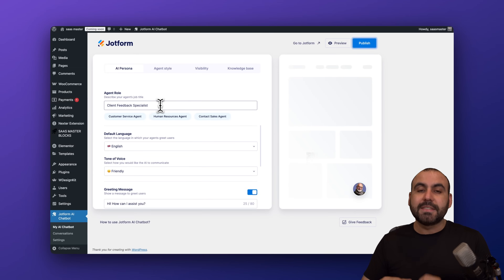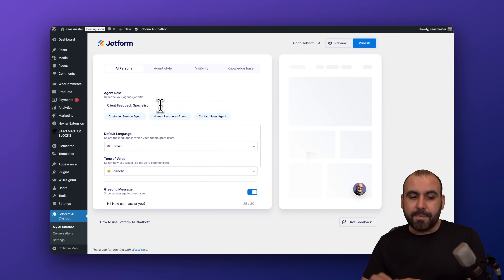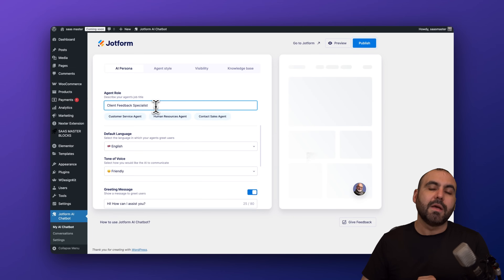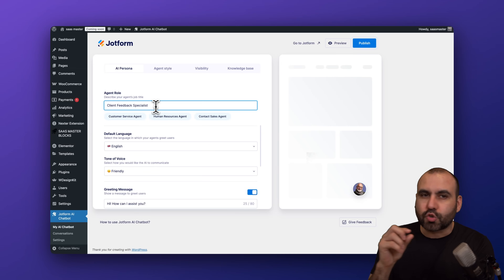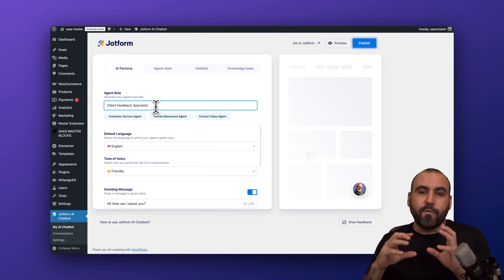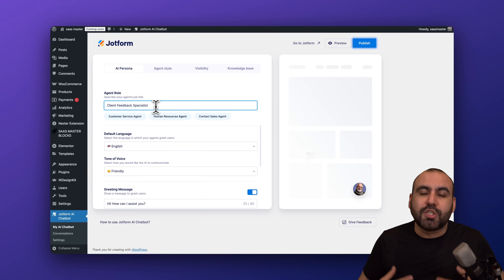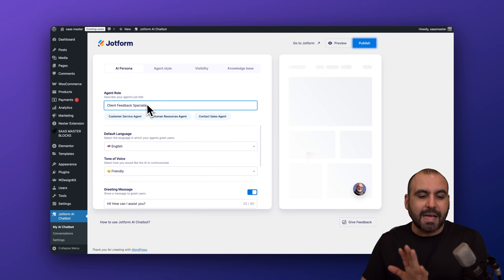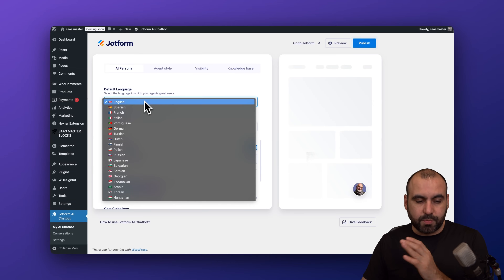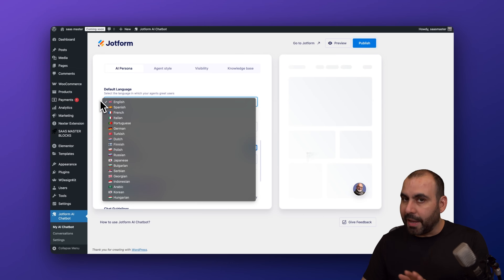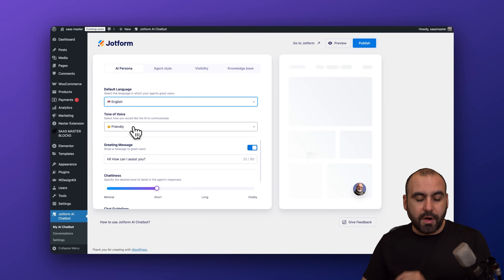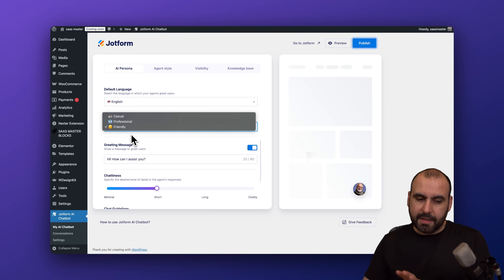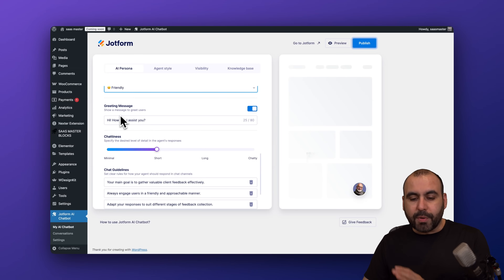Next we have the agent role — what is this agent going to be doing? Since we described a feedback use case, it automatically gives us 'Client Feedback Specialist.' The description here is super important for the AI agent to understand how it's going to behave, so give it a good description. Default language can be set — we'll go with English, and there are several languages available. For the tone of voice, I want it to be friendly, so I'll go with that option.